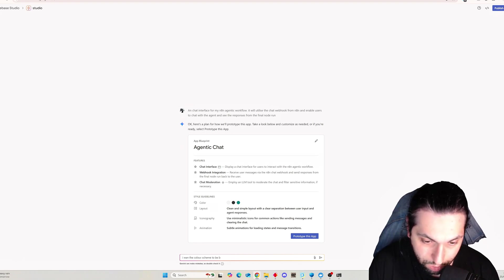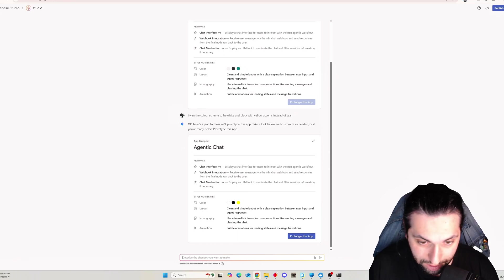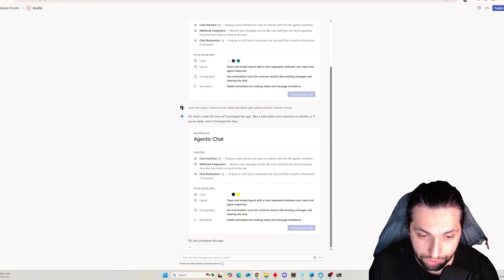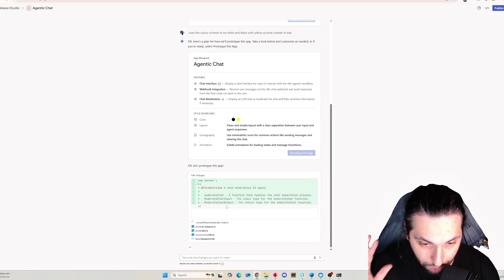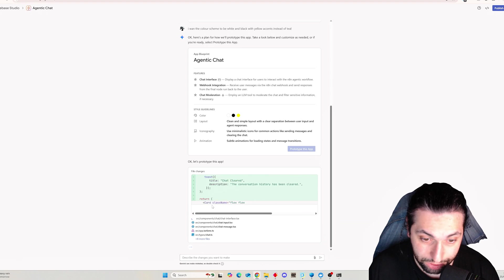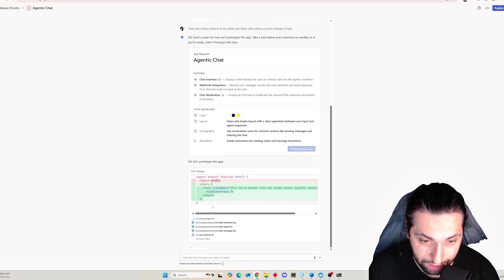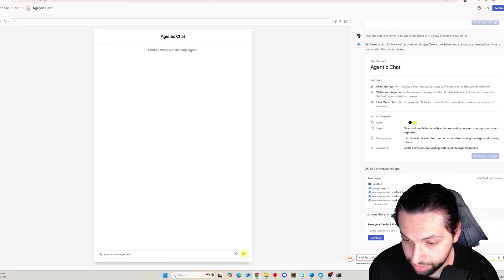I want the color scheme to be black and white with yellow accents. It's going to redo that whole plan but with that teal yellow accent color. Then we're just going to click 'Prototype this app' once we're happy with the plan. It's a nice simple plan. It's going to create a new prototype, set up all the instances and initial files. It looks like it's almost done — this is the chat interface now for the chat page.